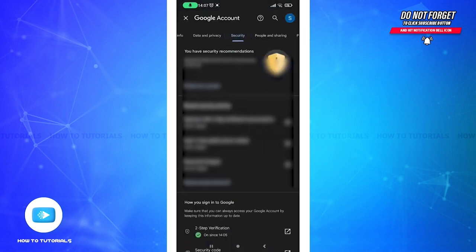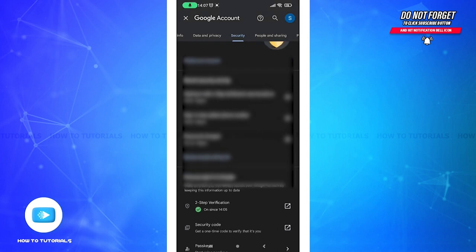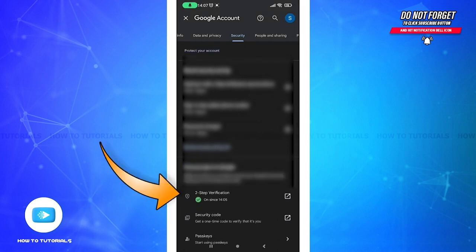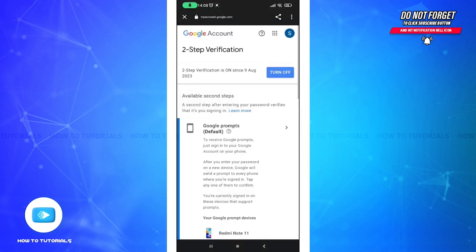Under the Signing Into Google section, you will see Two-Step Verification. Tap on it.